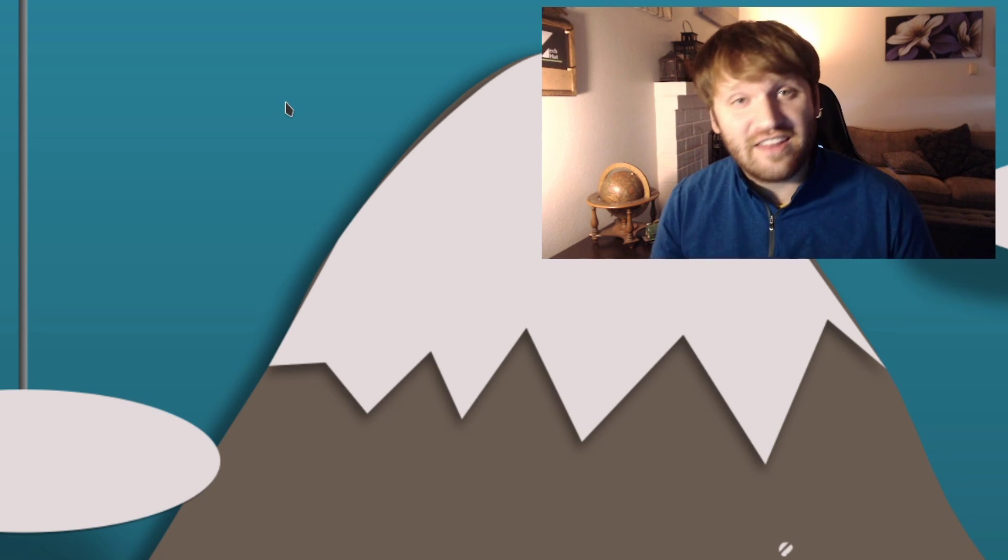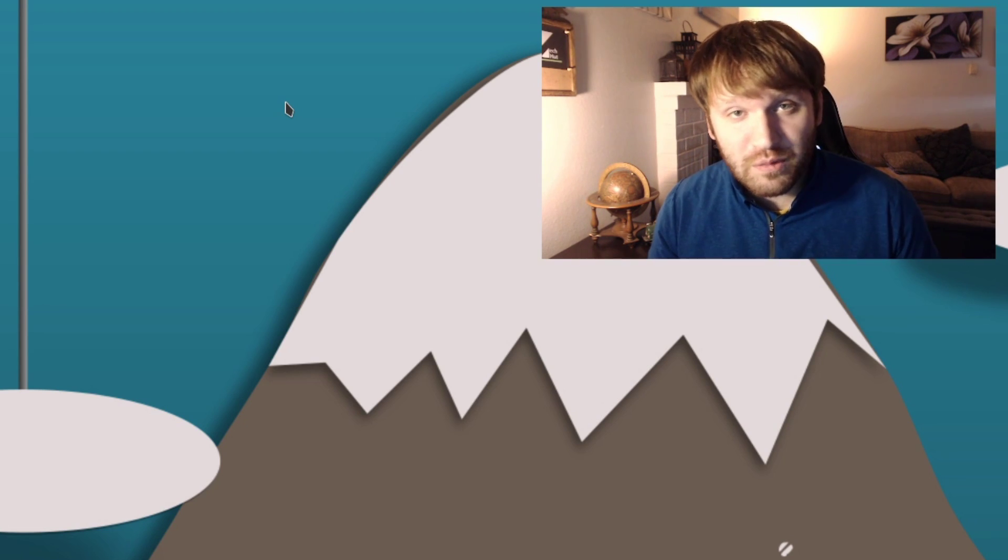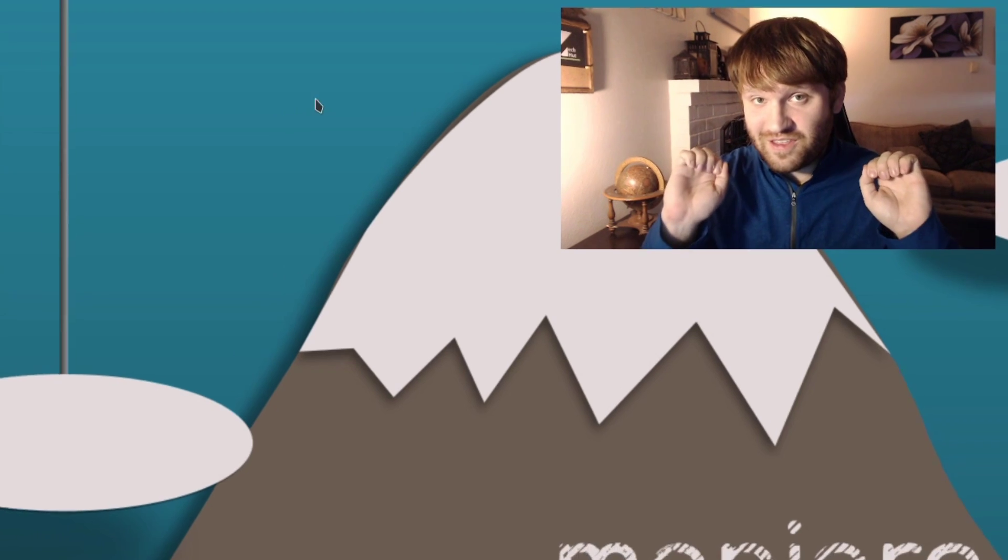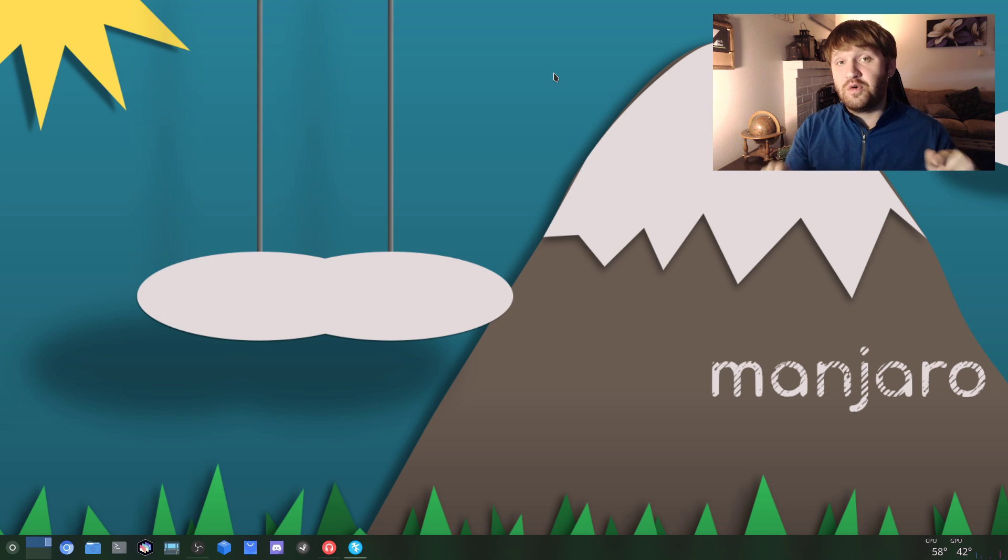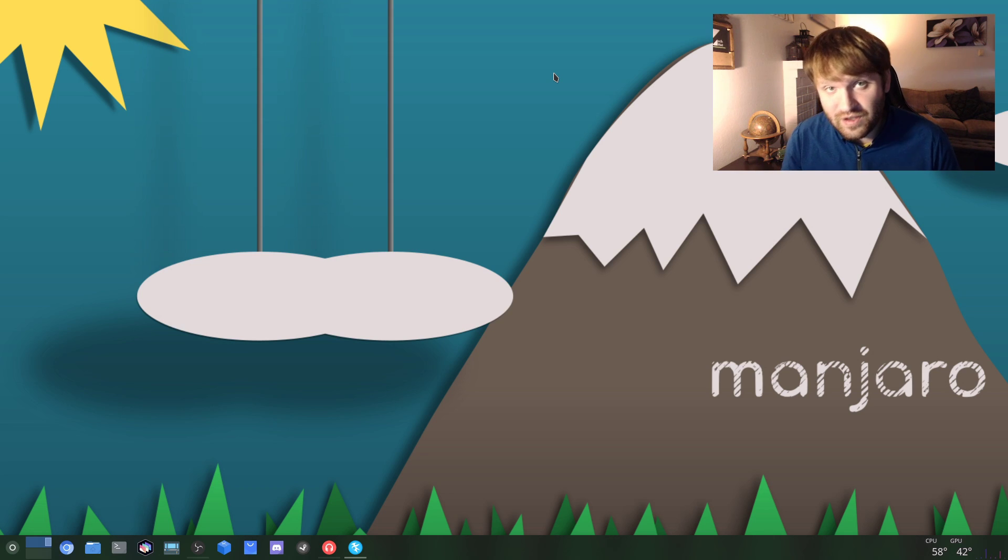Hello everybody, this is Tekka and in this video we're going to be going over the 10 things you need to do when you first install Manjaro Linux.